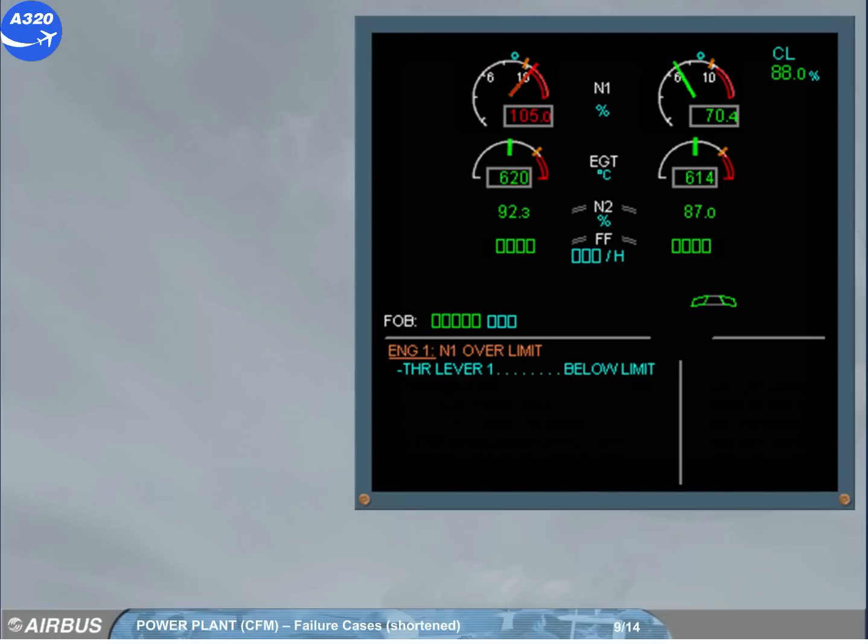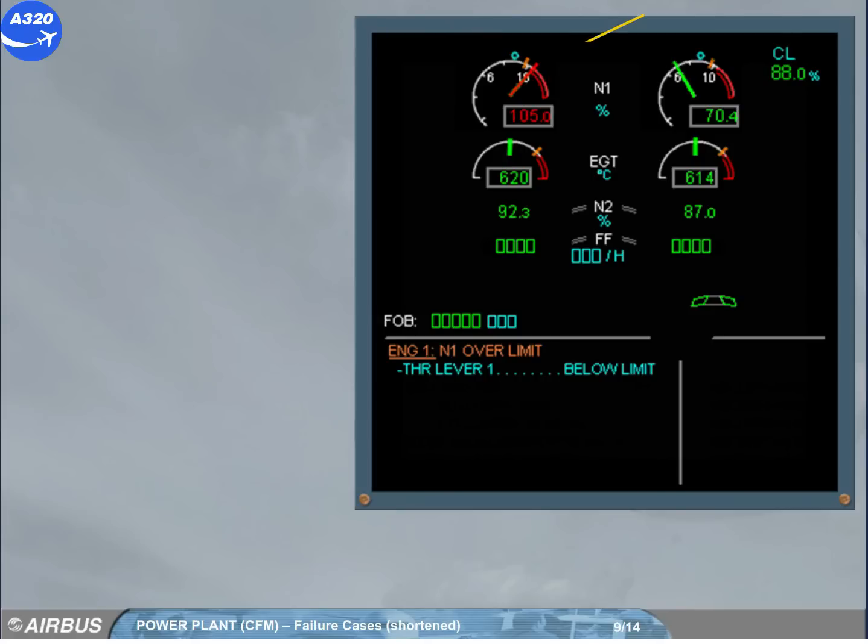A similar indication will be displayed in case of N1 over limit. Above the N1 max, the needle pulses amber while the digital value remains steady green. If N1 enters the red arc area, the N1 pointer turns red and pulses while the digital value becomes steady red.